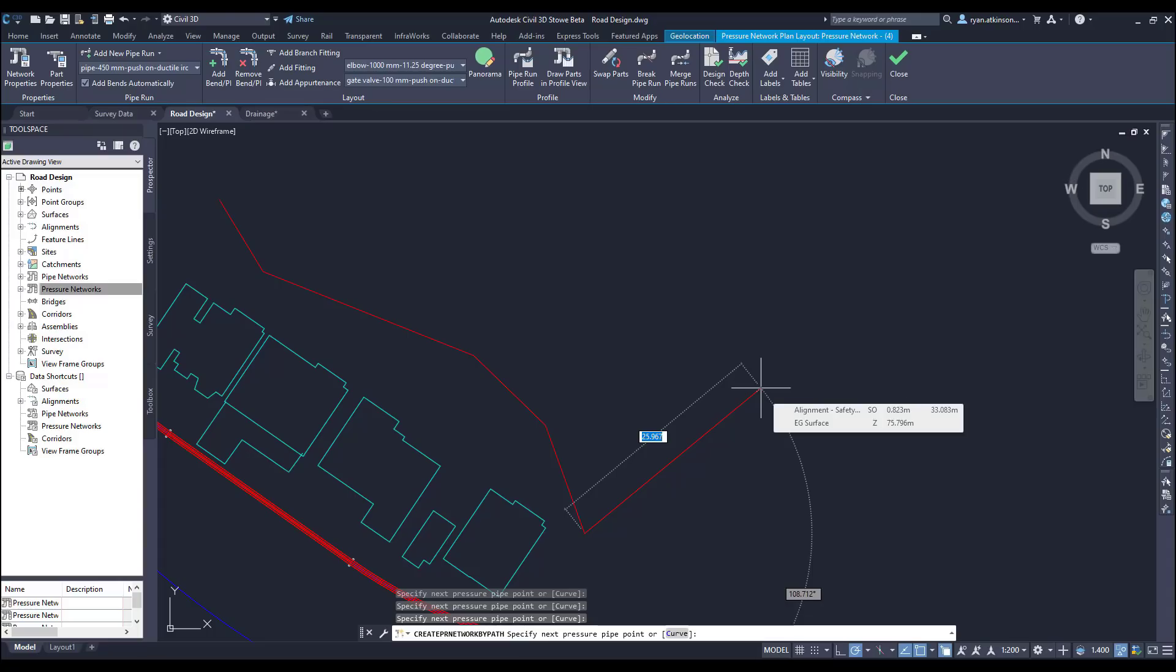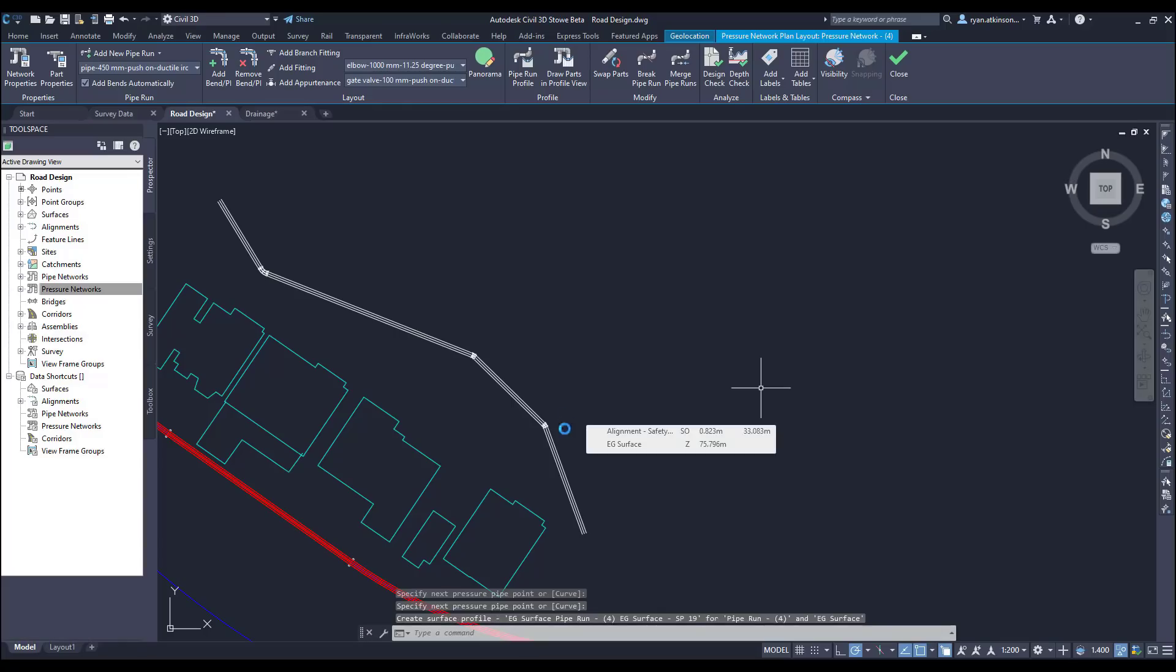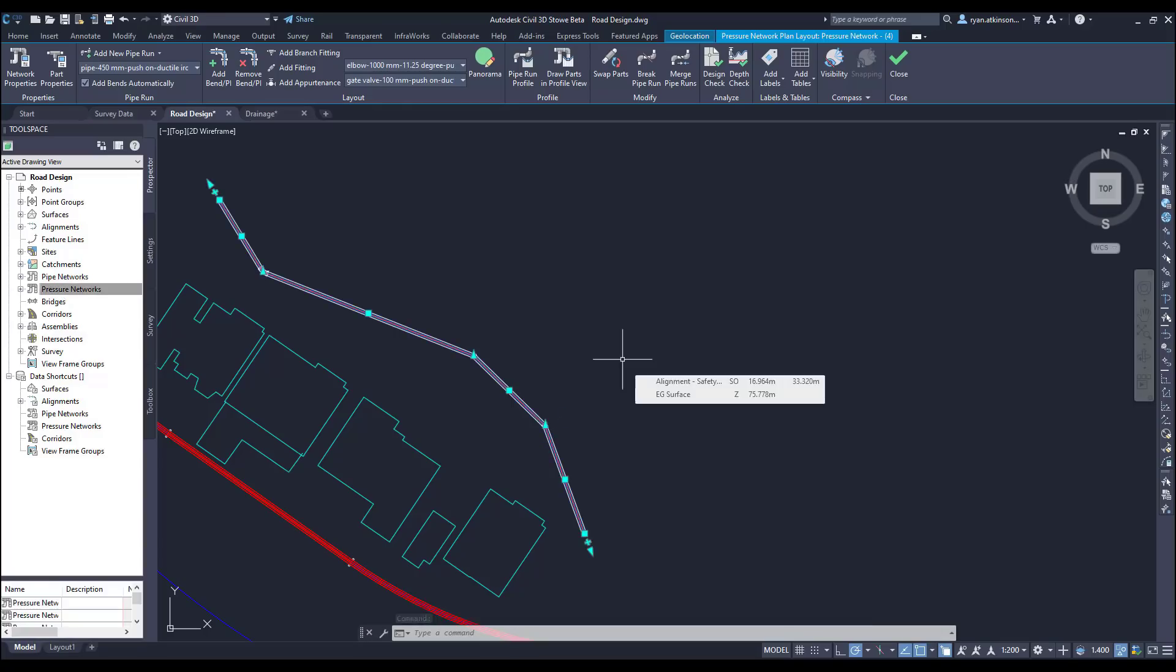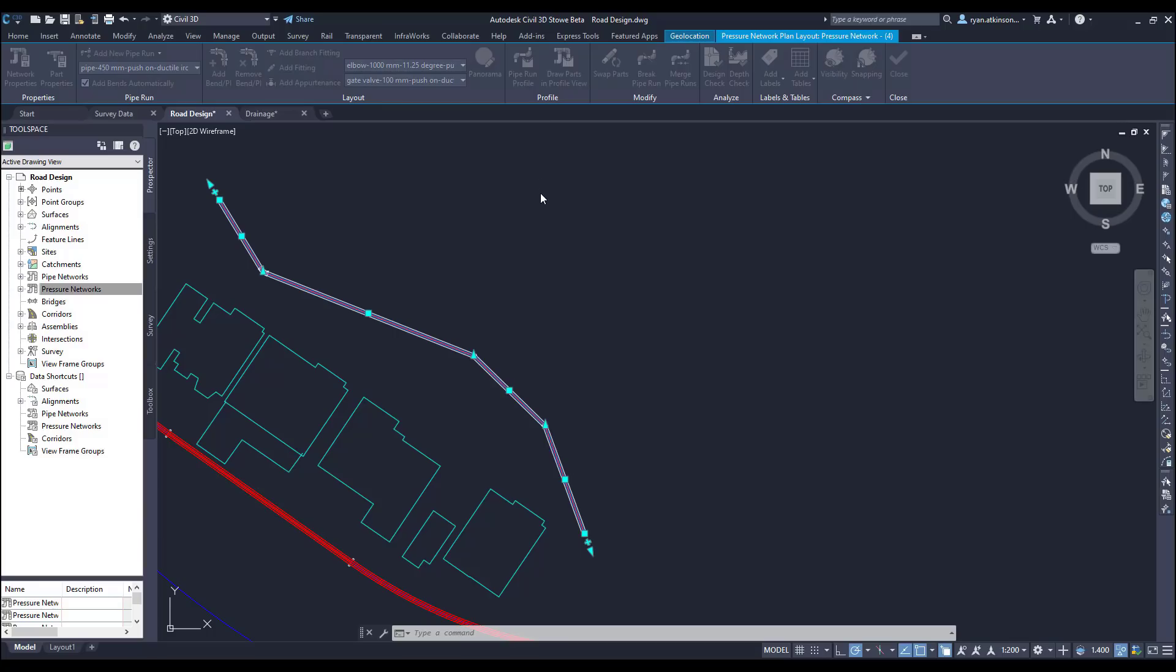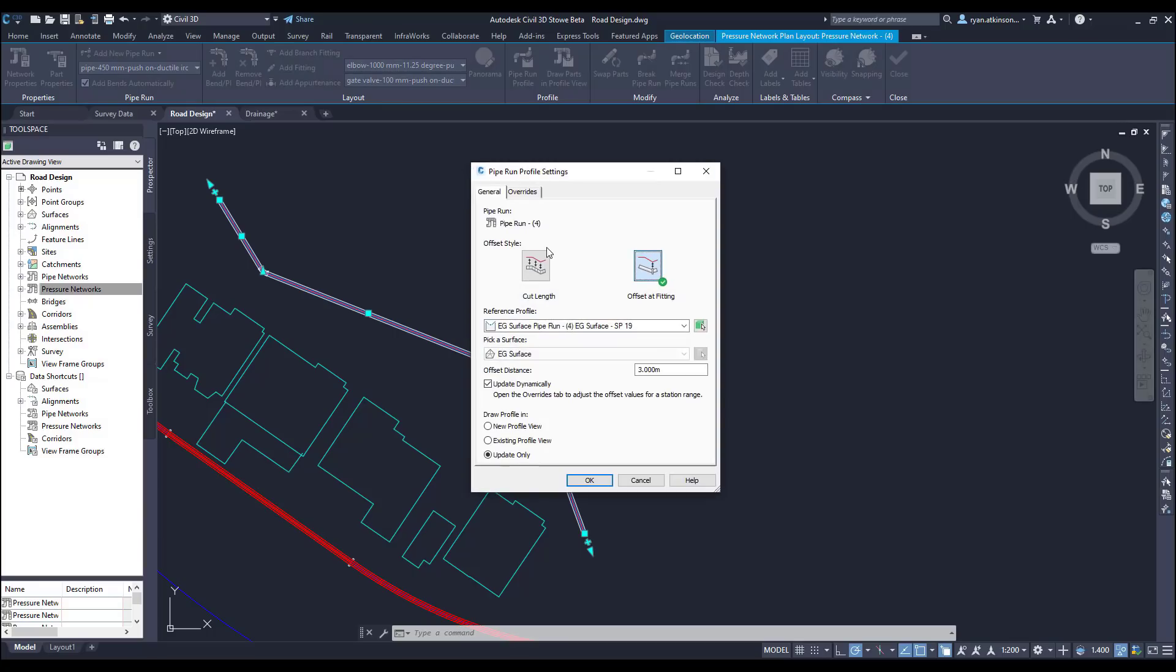The next new feature we're going to take a look at is the profile tab that's been added to pressure networks that have been created by path. In previous versions of Civil 3D there was no profile options on the ribbon. However, this year you're able to open up the pipe run profile settings.